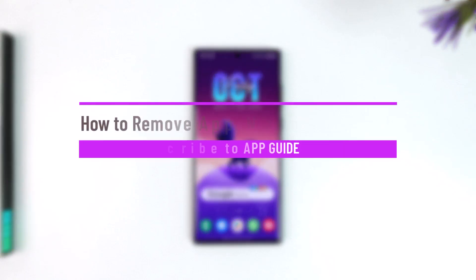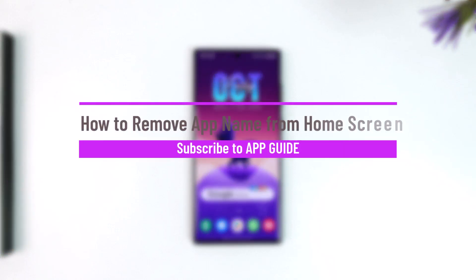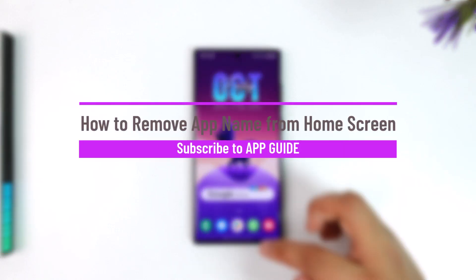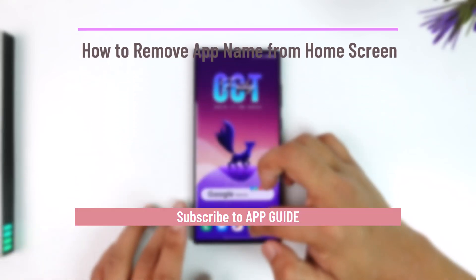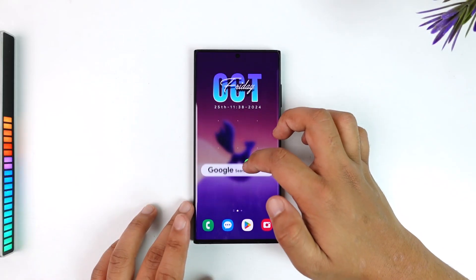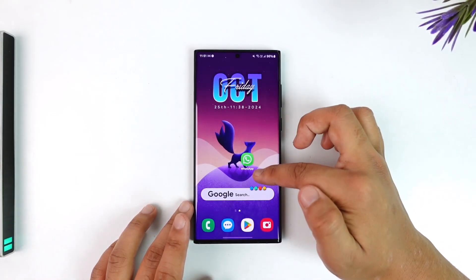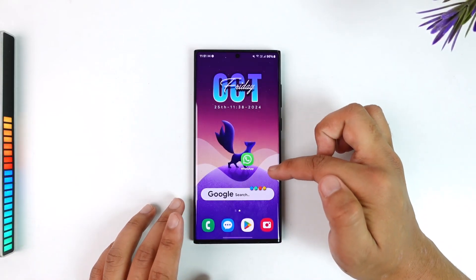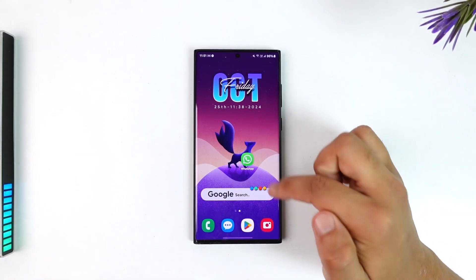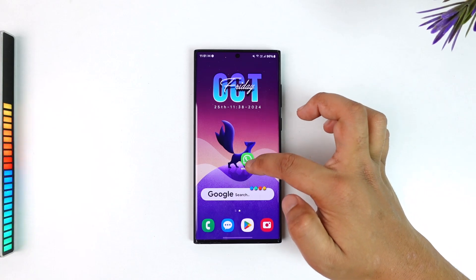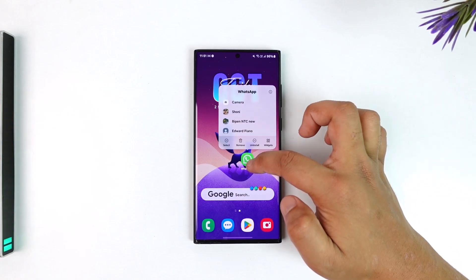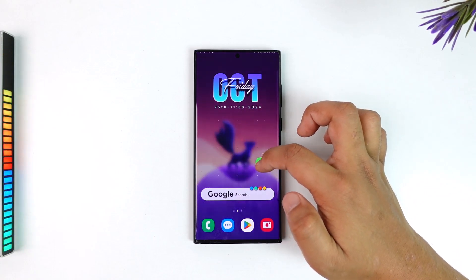How to remove an app name from the home screen. If you want to remove the application's name from your home screen, just like this, first of all this depends upon which phone you're using and which launcher you're using.